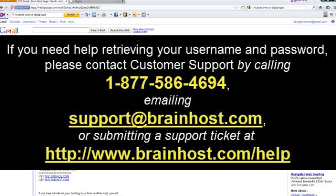If you need any help retrieving your username and/or password, please contact customer support by calling 1-877-586-4694. You can email support at brainhost.com or submit a support ticket at http://www.brainhost.com/help.